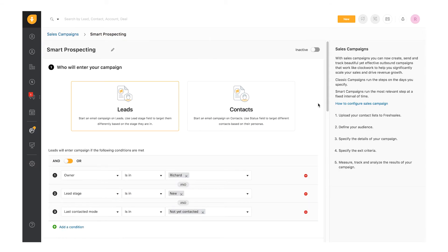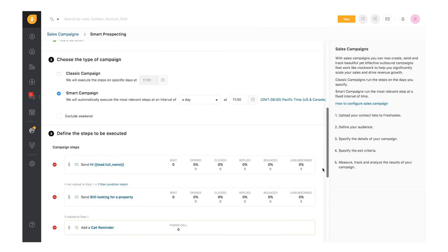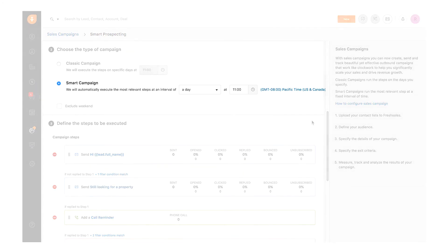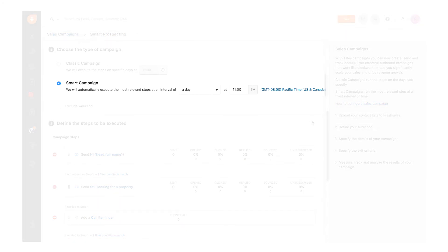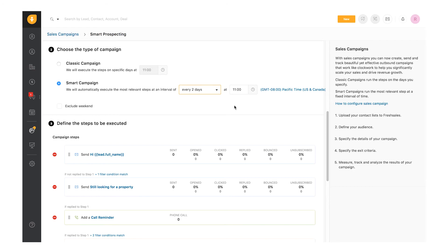Let's move to smart campaigns. I've created a smart prospecting campaign to qualify leads. As an example, smart campaigns get executed based on audience behavior in specific intervals. Select the interval in which the campaign should run along with the preferred time and time zone. Also, in smart campaigns, the most relevant step for each lead or contact will get executed in every iteration. In this example, the campaign will run every two days.